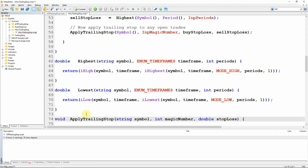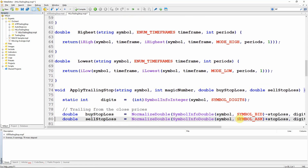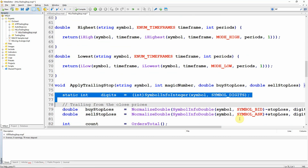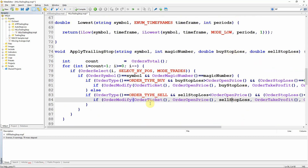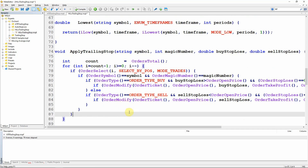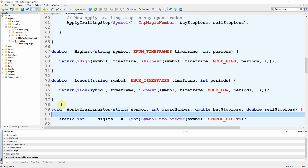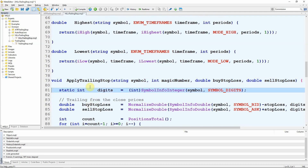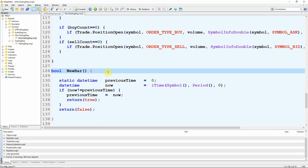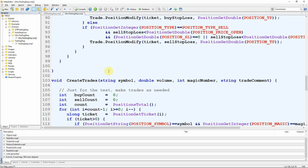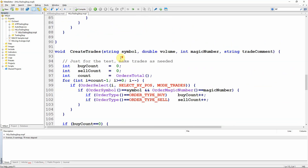Still in MetaTrader 4, apply trailing stop now accepts buy_stop_loss and sell_stop_loss as separate arguments. Because those prices are passed in directly, I can delete the lines that previously calculated buy and sell stop loss values. The rest of the code remains the same since the buy and sell stop loss prices are now provided. The same changes apply in MetaTrader 5 — the highest and lowest functions are identical, the arguments to apply trailing stop change the same way, and the same three calculation lines are deleted. Adding the new bar function completes both the MT5 and MT4 versions.